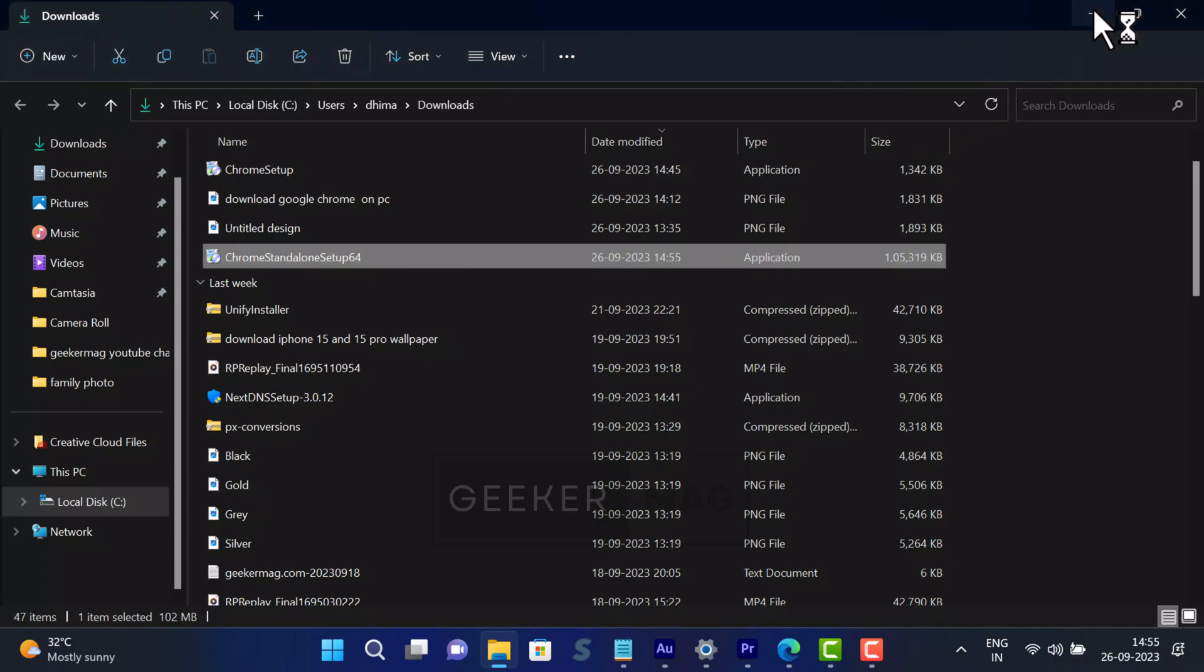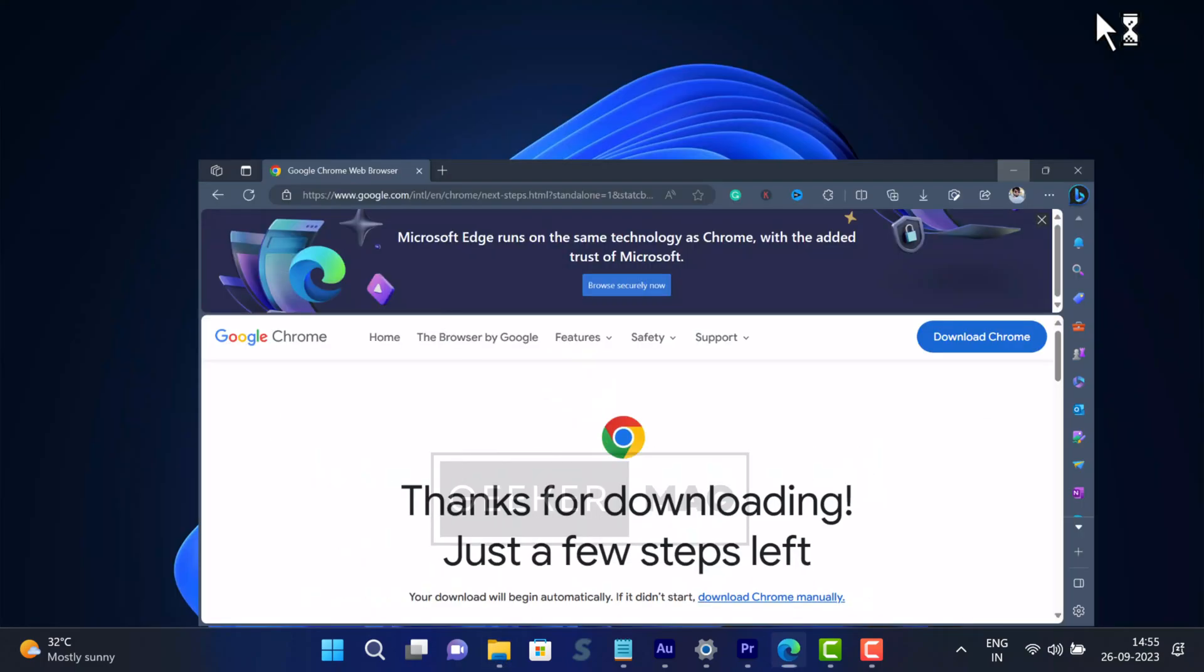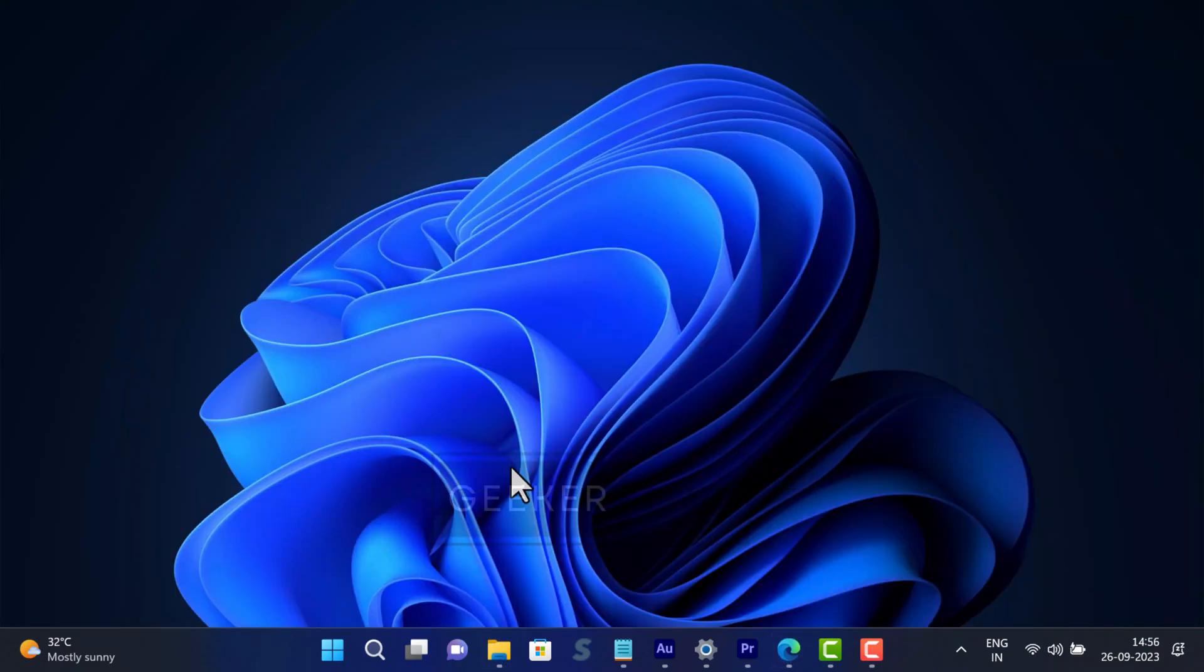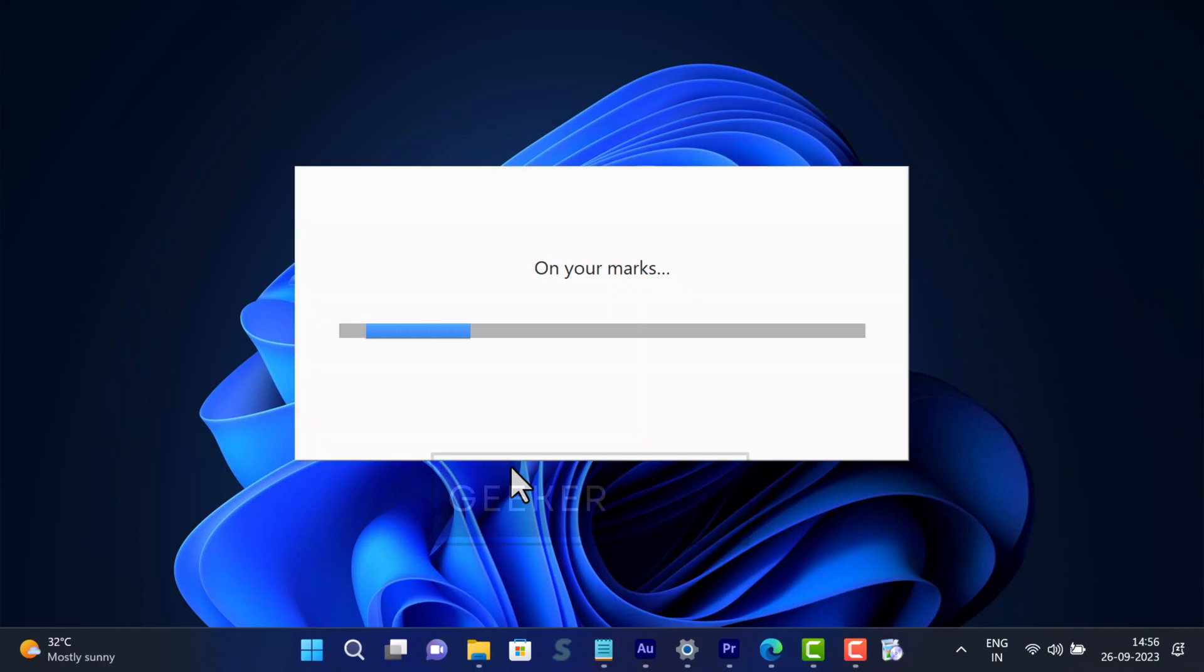Now run the setup file and follow the on-screen instructions to complete installation of Google Chrome using the offline installer.